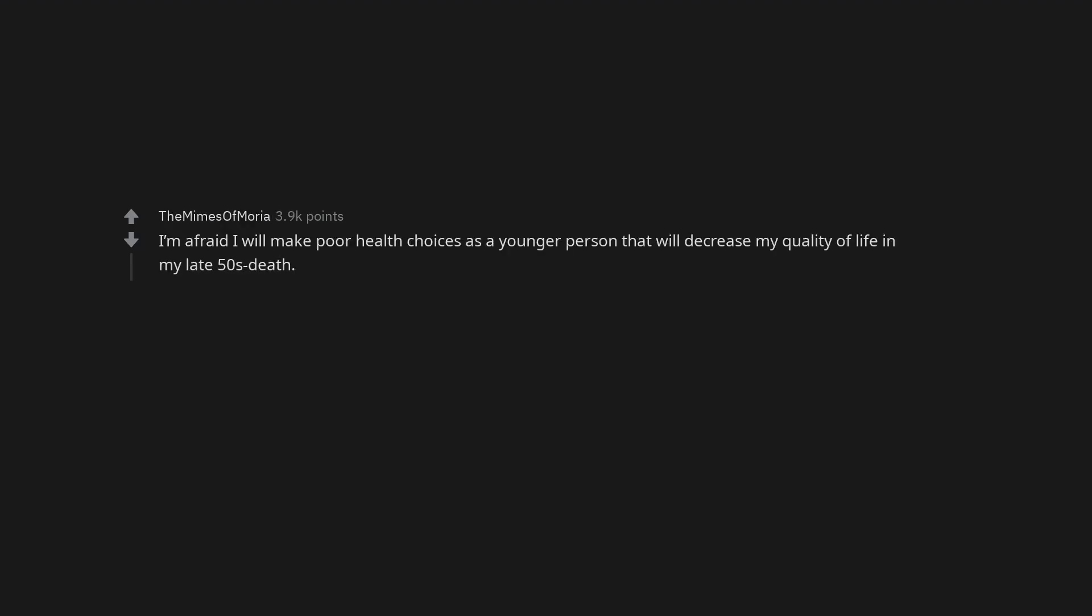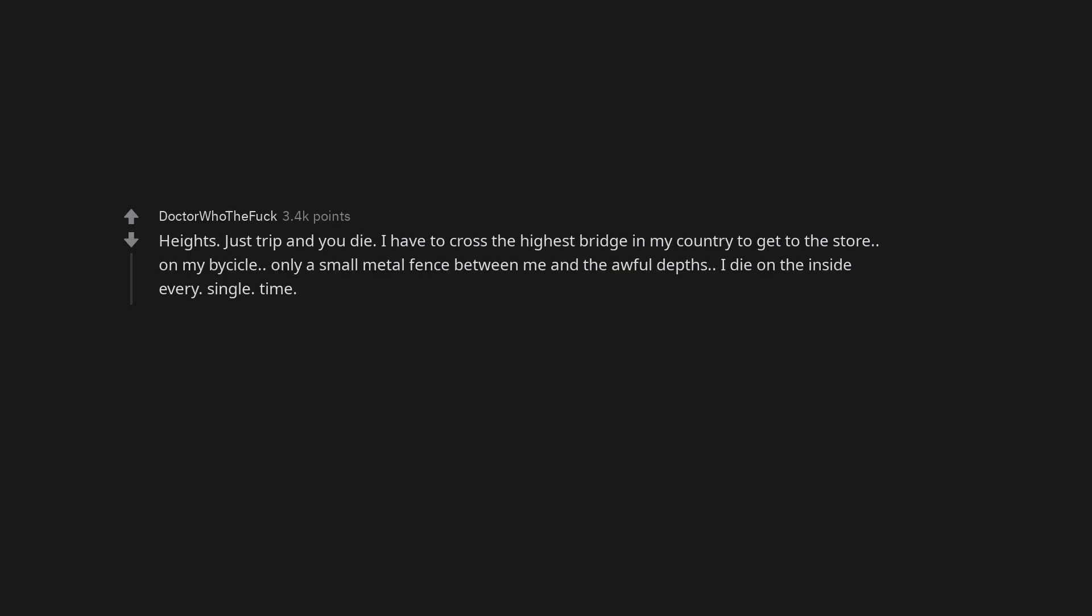Being followed when walking home. I'm afraid I will make poor health choices as a younger person that will decrease my quality of life in my late 50s and death. Heights. Just trip and you die. I have to cross the highest bridge in my country to get to the store. On my bicycle. Only a small metal fence between me and the awful depths.